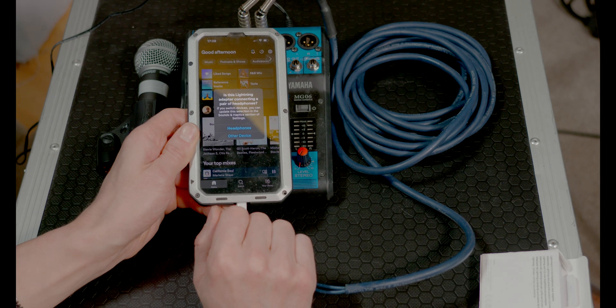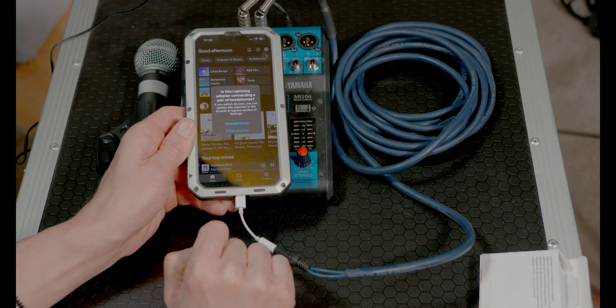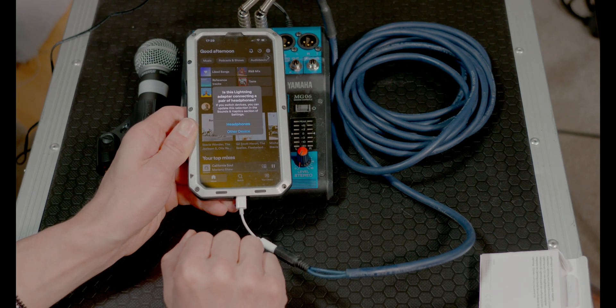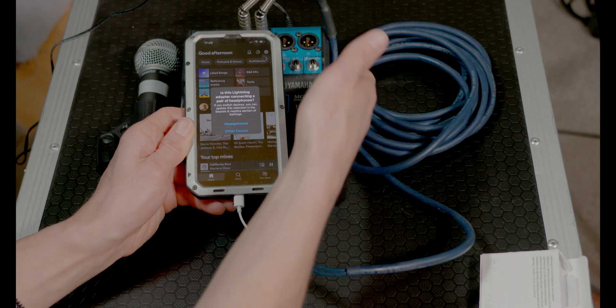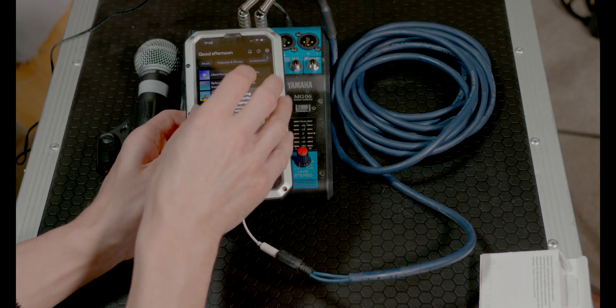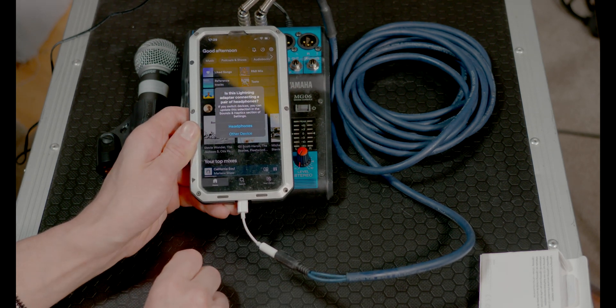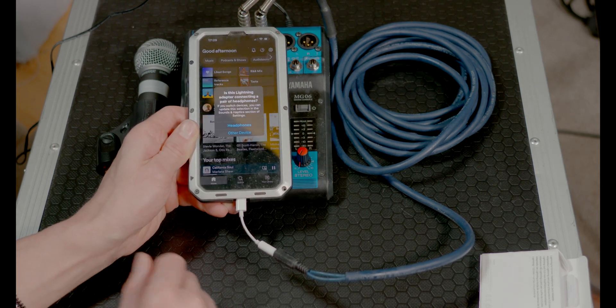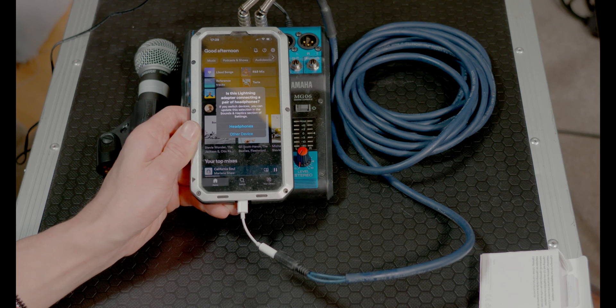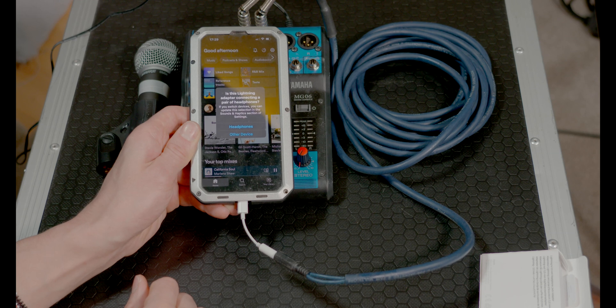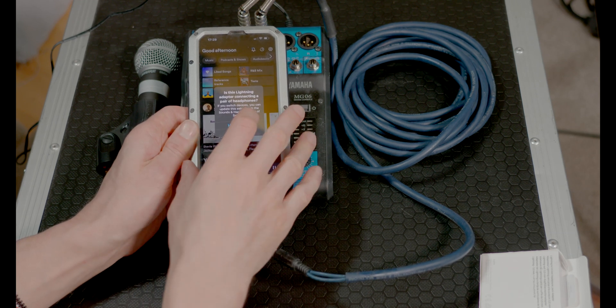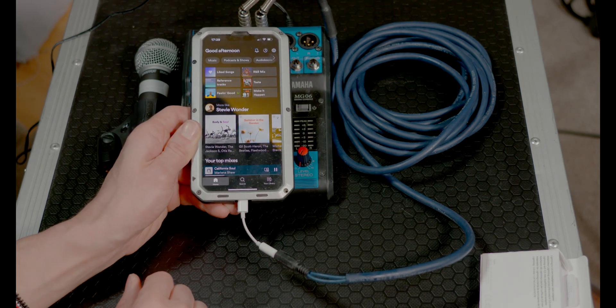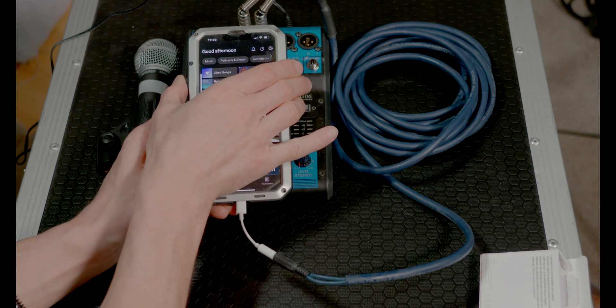Sometimes I'm plugging adapters like this into my phone and I'm still hearing music playing from the phone. Go no further, figure out what's wrong here, because you're never going to get sound onto the desk, onto this little mixer, if there's still music playing off the phone. The adapter should take over. In this case, it says the lightning adapter is connected to a pair of headphones. If you switch devices you can update the selection in the sounds and haptics section of the settings. I'm just going to say headphones, it's effectively what it is.